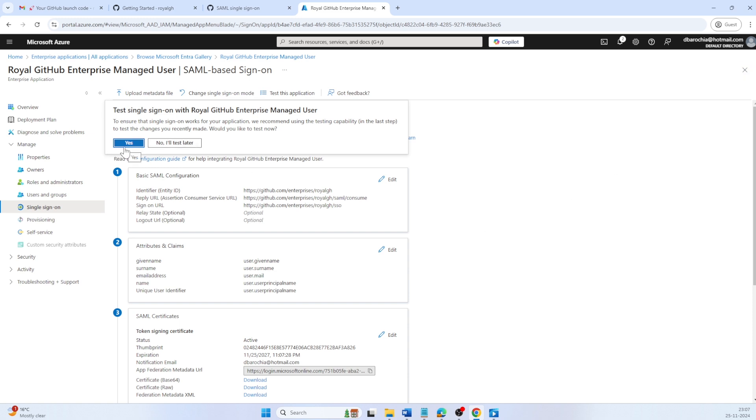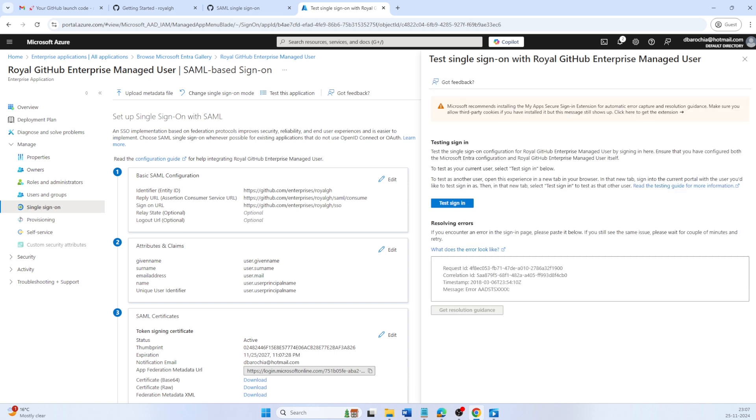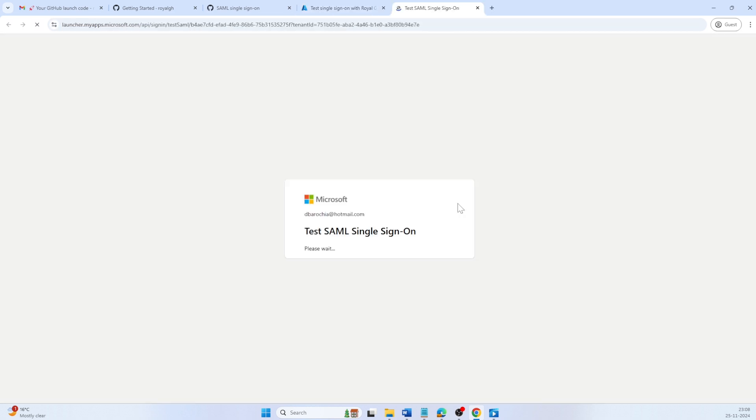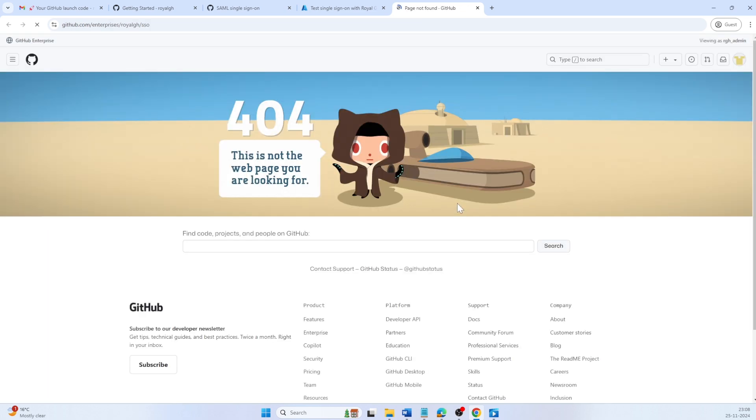Close the basic SAML configuration. Let's test single sign-on with GitHub Enterprise managed user. Click test sign-in again. At this stage, you may see a 404 error, which is expected since the GitHub Enterprise configuration is not yet completed. If you see any other error, double-check your SAML settings in Entra ID and GitHub Enterprise.